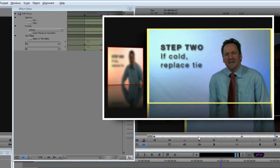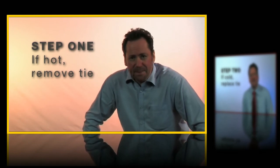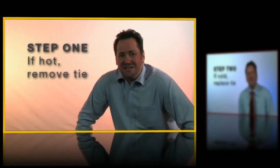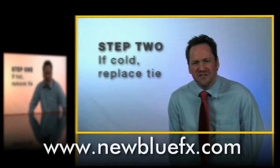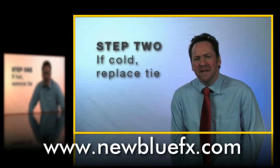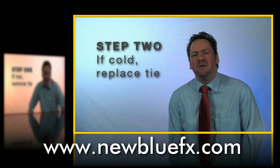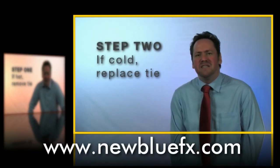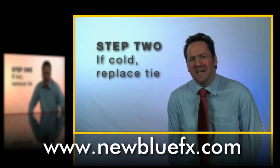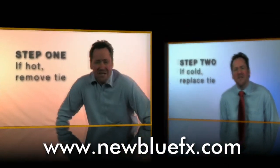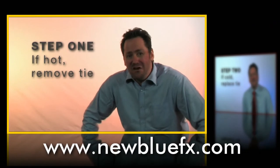And there you have it. Simple, but really effective. For more information on Picture in Picture, or any of the Video Essentials plugins, visit www.newbluefx.com where you'll also find lots more tutorials in the Tips and Techniques Library. This is Ian Stark saying thanks for watching and learning a little bit about New Blue FX.